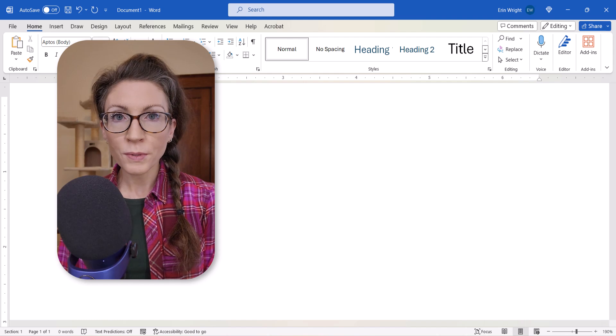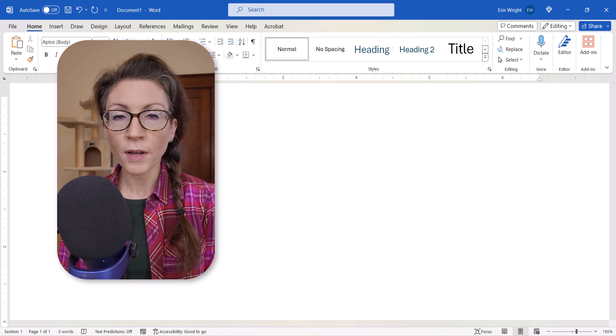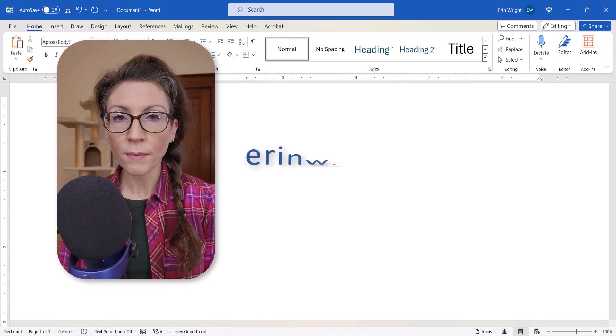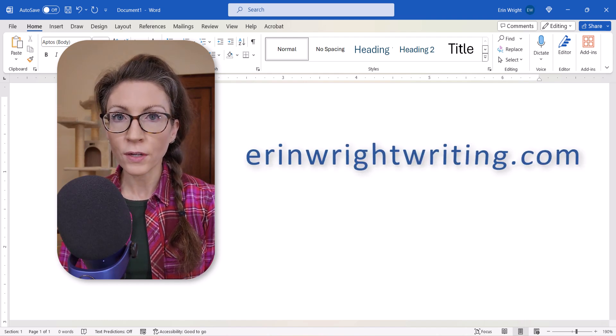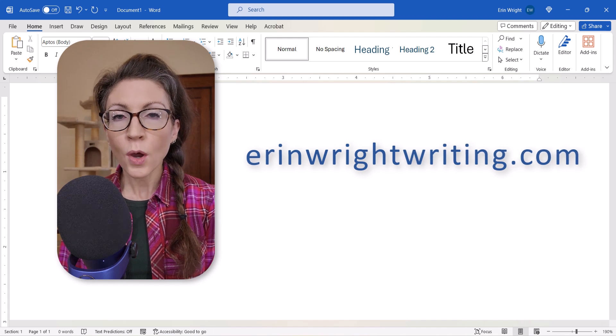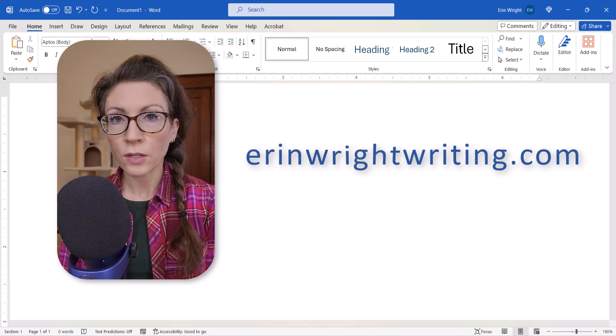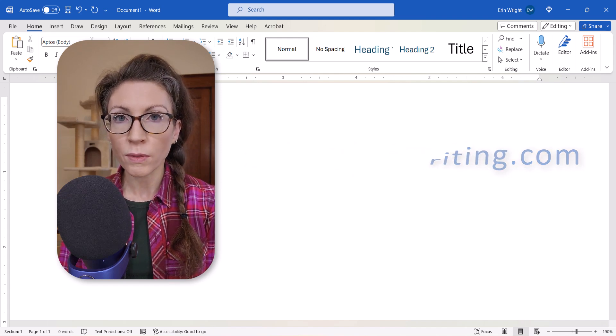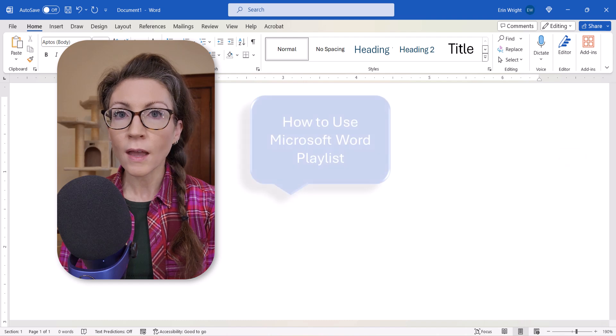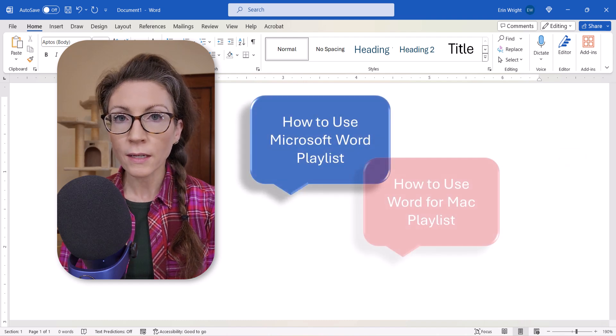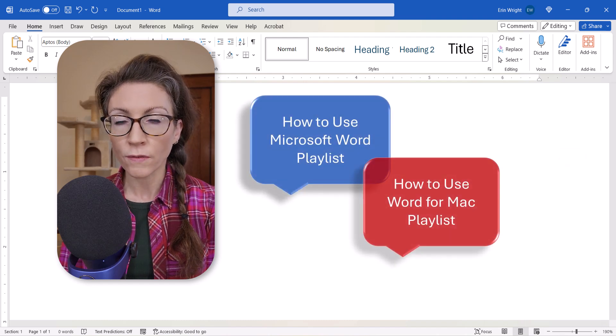All the steps we just performed are listed with images on my website at erinwrightwriting.com, which is linked in the description box below, along with my playlists How to Use Microsoft Word and How to Use Word for Mac.